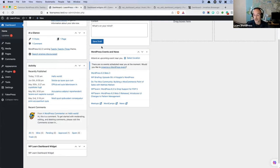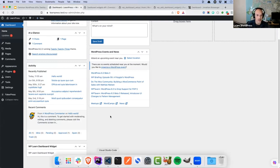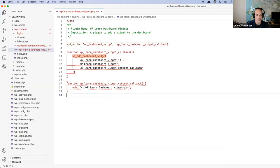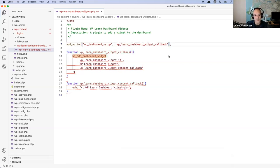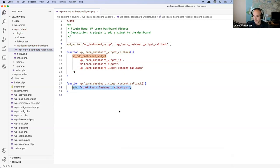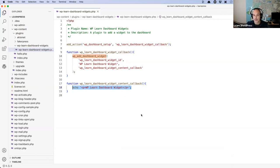Let's talk about the kinds of things you can do inside of your dashboard widget. As you'll see, I'm simply echoing some HTML — there are no real restrictions over what I can or can't do. I can grab a list of posts from the current site, or grab anything that the current user can access.